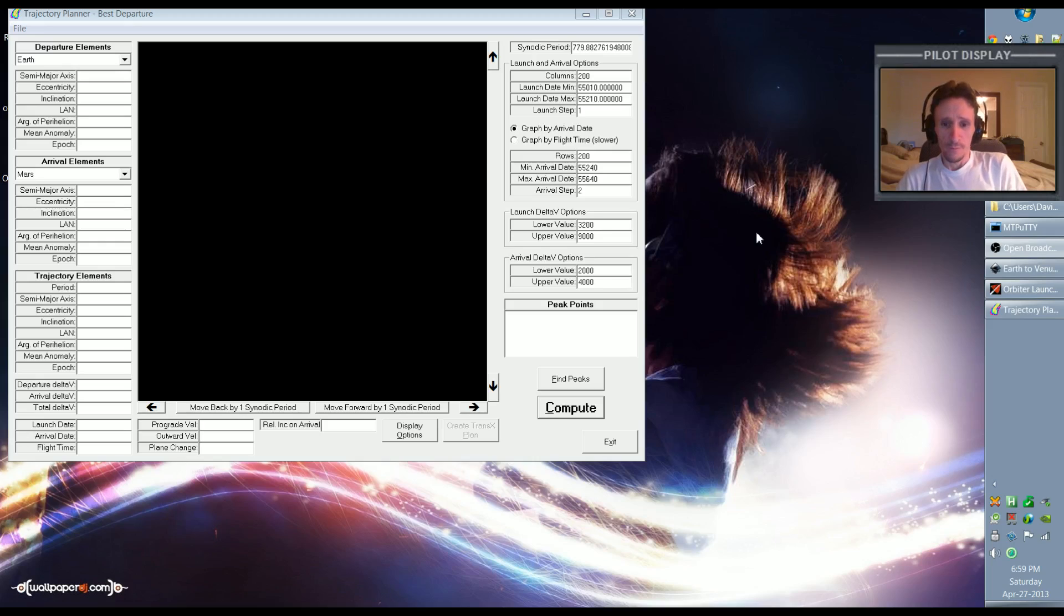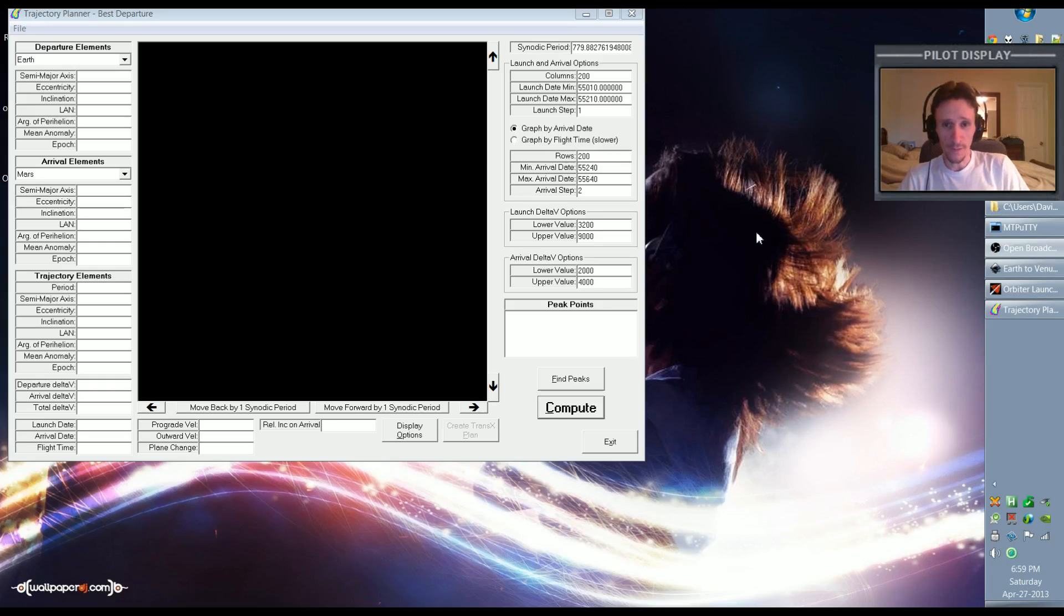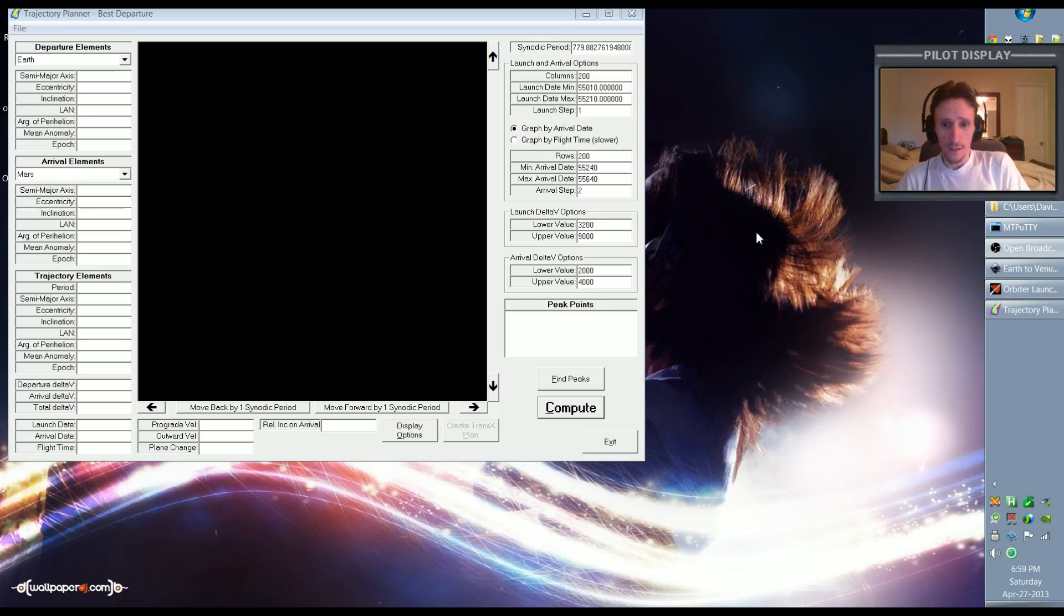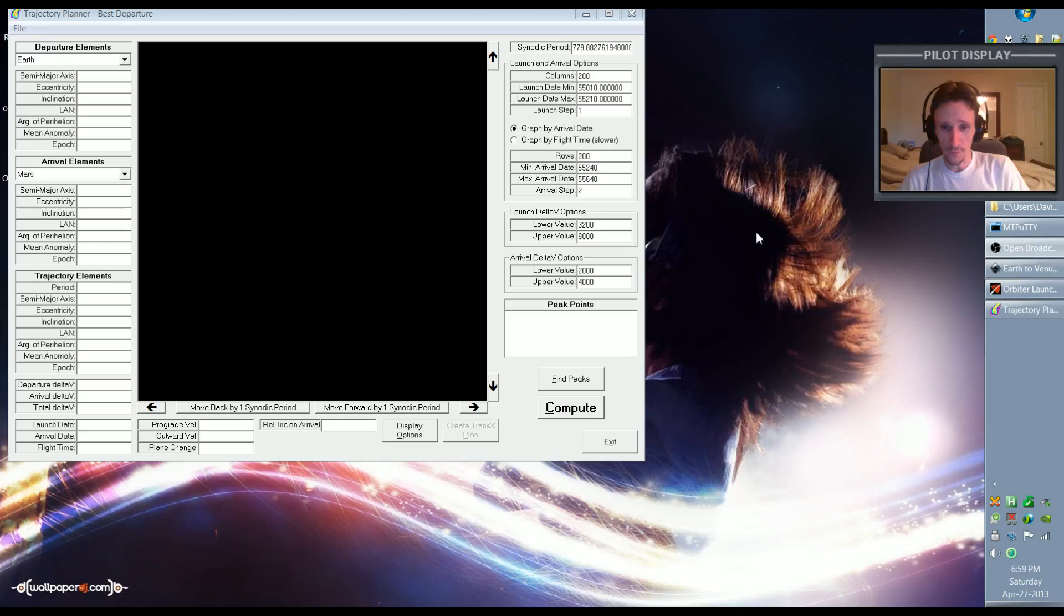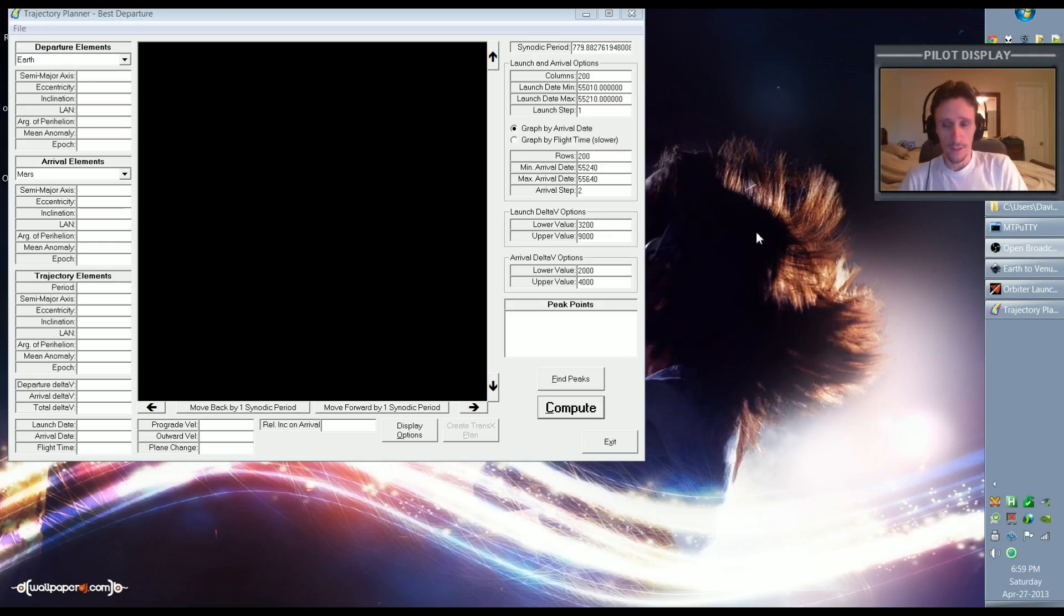But I don't have any videos of the inner planets of Venus and Mercury. Those planets present some interesting, and by interesting I mean difficult, challenges. Venus isn't too hard actually, but Mercury can be quite difficult unless you throw all sense of reality out the window and just use unlimited fuel or something.